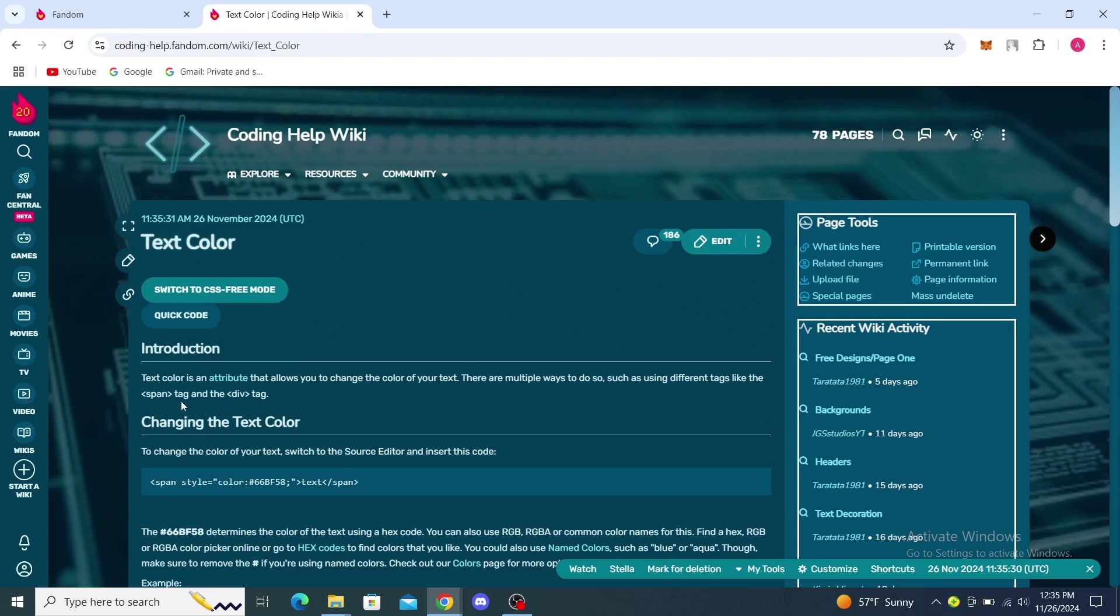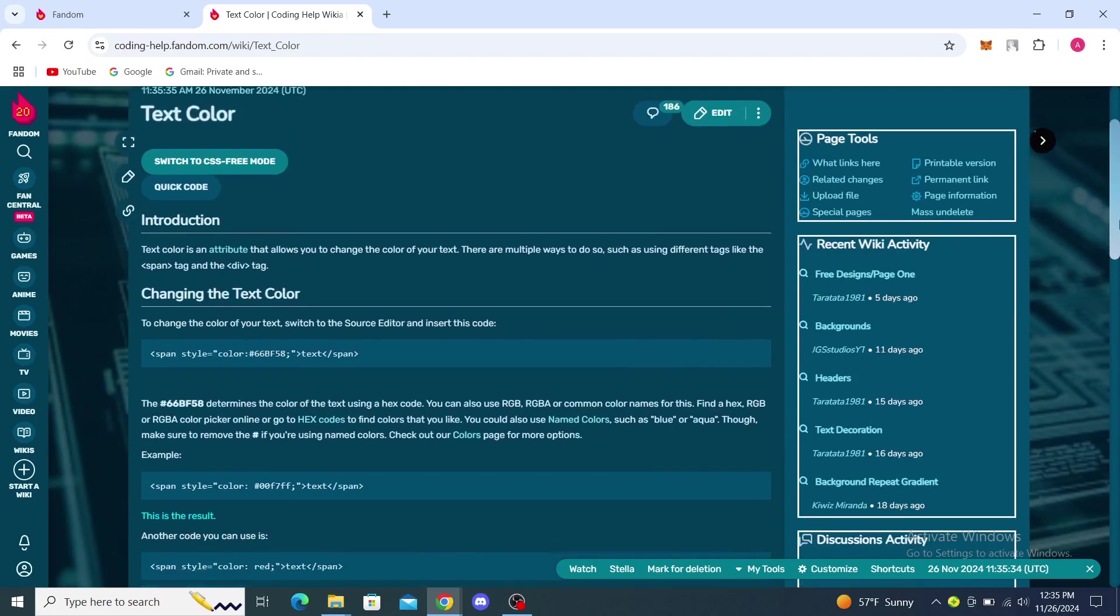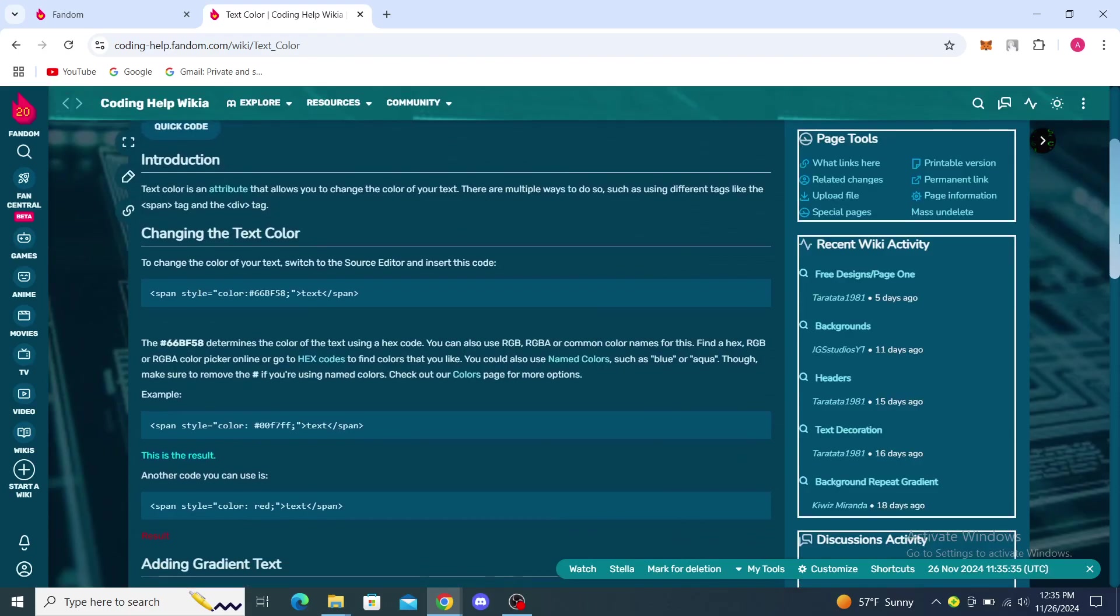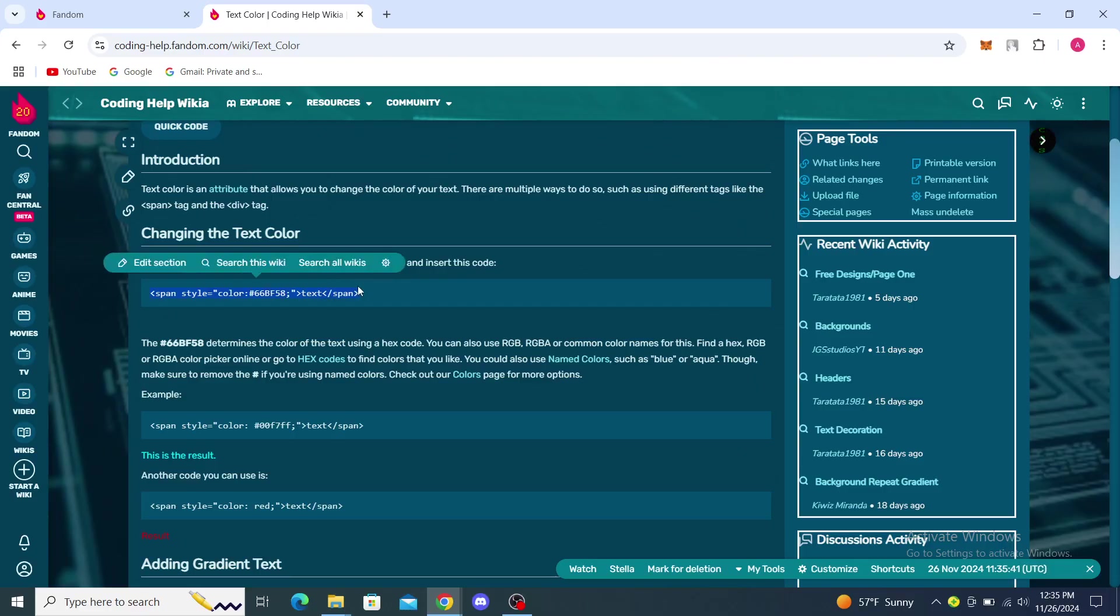Now you can see here to change the color of your text, switch to the source editor and insert this code. So you just need to go ahead and copy this code and then just paste it once you're ready to change the color.